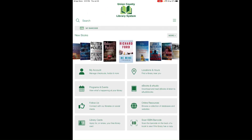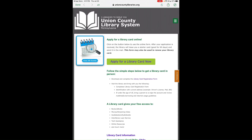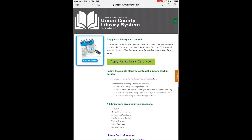Back on the main screen, the Library Card button links to our library website where you can learn how to get a library card or renew an existing one right from that screen.